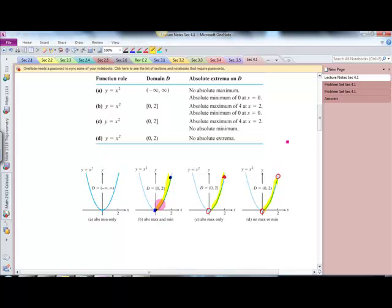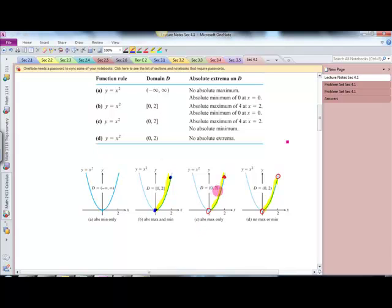At x equals 0 the value is 0, and at x equals 2 the absolute max is 4. The min is at 0, 0. The third picture has an open circle, meaning that endpoint is not included — that's the parenthesis notation. We do have an absolute max at x equals 2, y equals 4, but we don't have an absolute min because that endpoint is undefined.